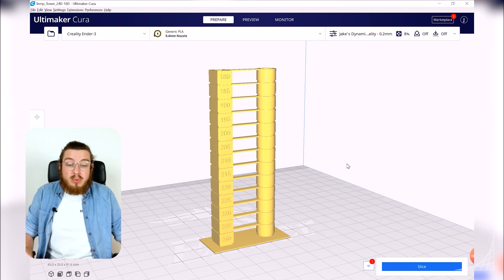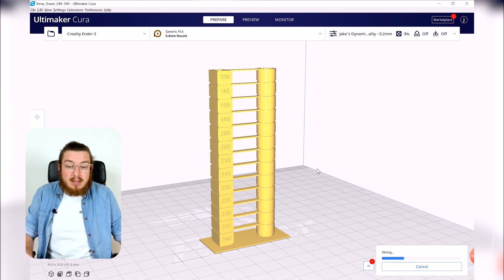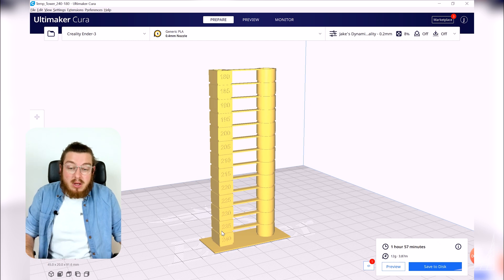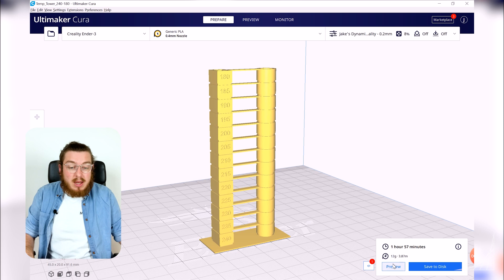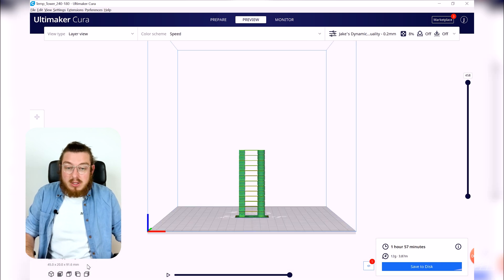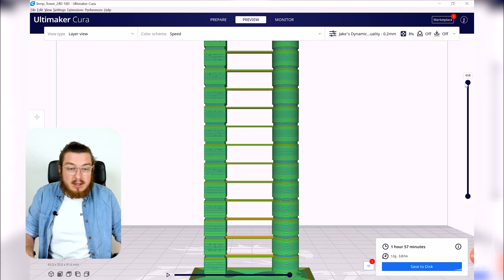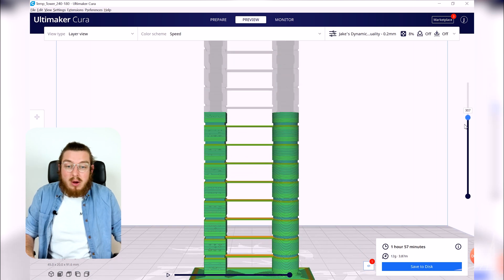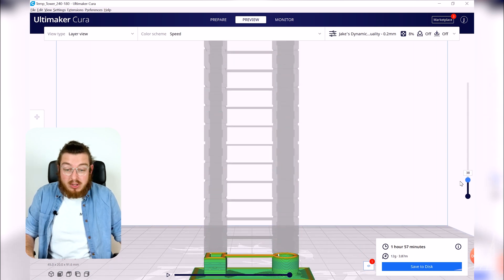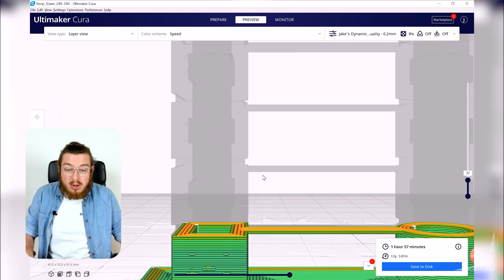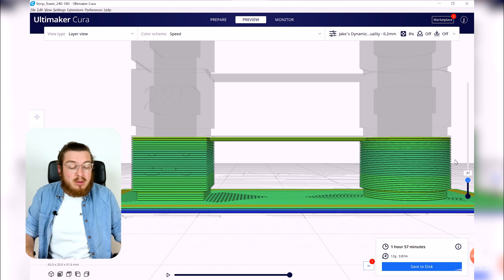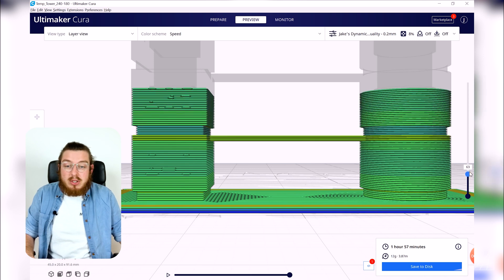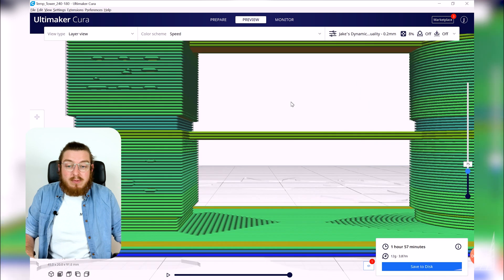Now the first thing we want to do is actually go ahead and slice this model and we're going to do this so we can actually note exactly all of the layers where our bridges happen. So I'm going to click preview and when we do this we can actually take a front view look at this and see exactly what layers are we causing all of these changes to happen at.